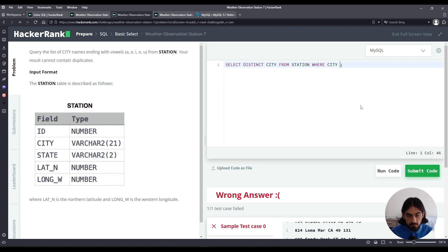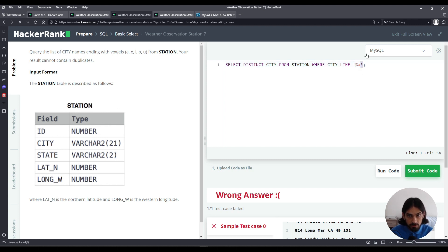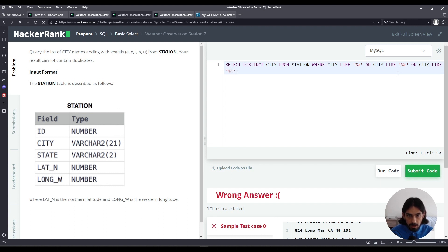So we're going to say WHERE city LIKE '%A' — meaning whatever followed by the ending being the A vowel. And then you do the same pattern for every other vowel: OR city LIKE '%E', OR city LIKE '%I', OR city LIKE '%O', OR city LIKE '%U'.